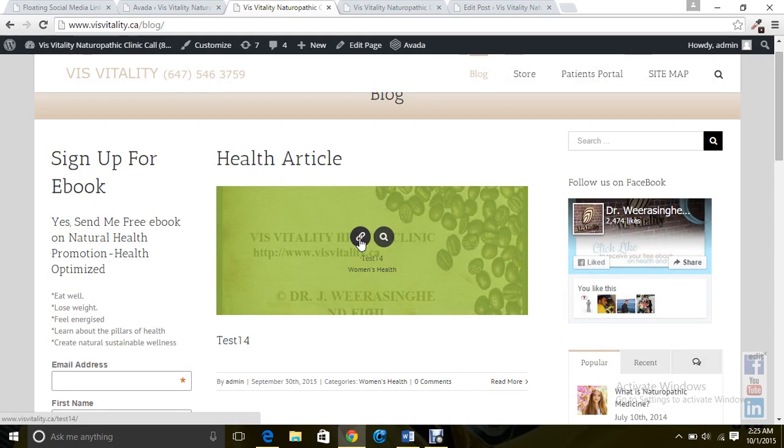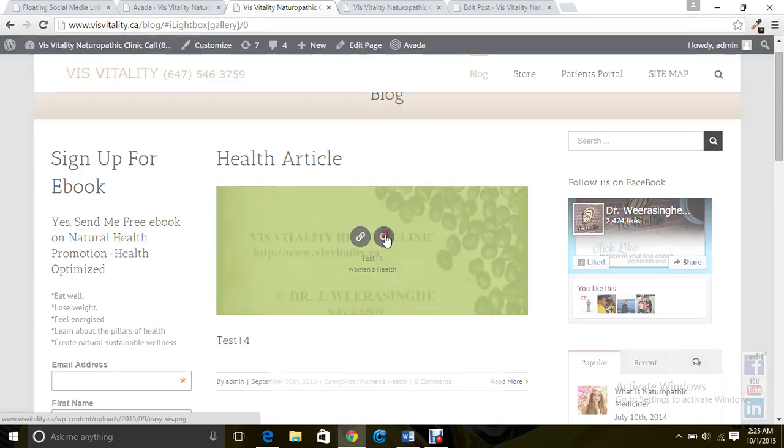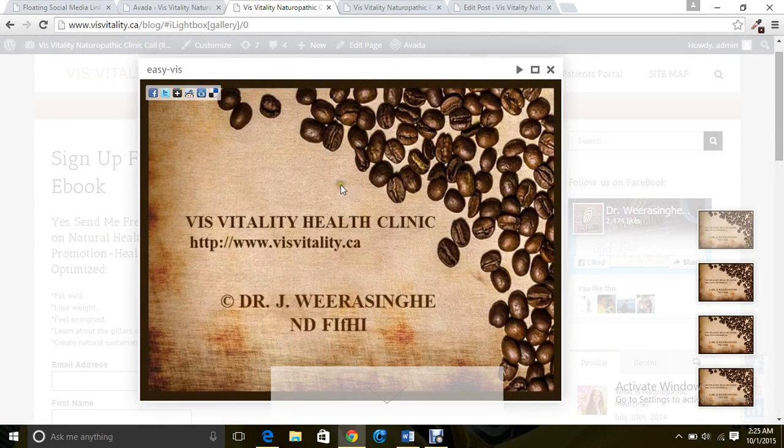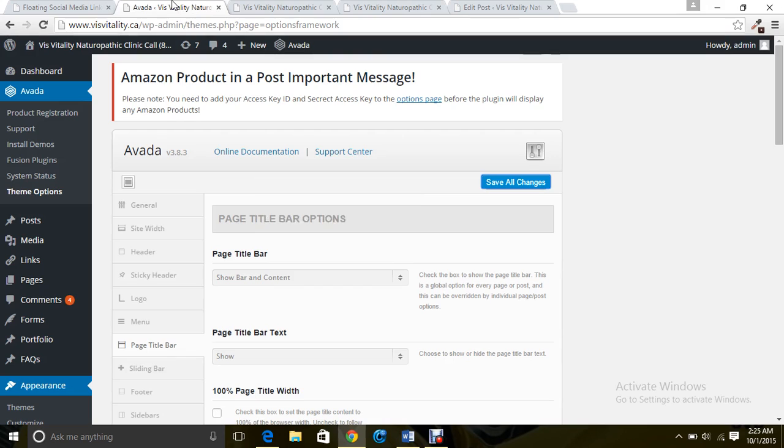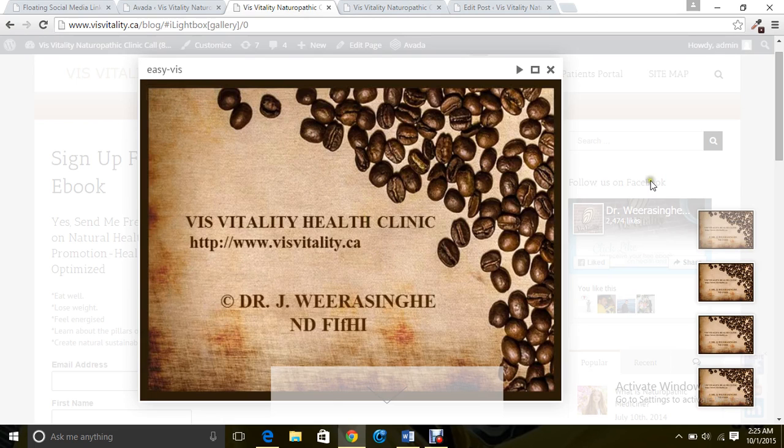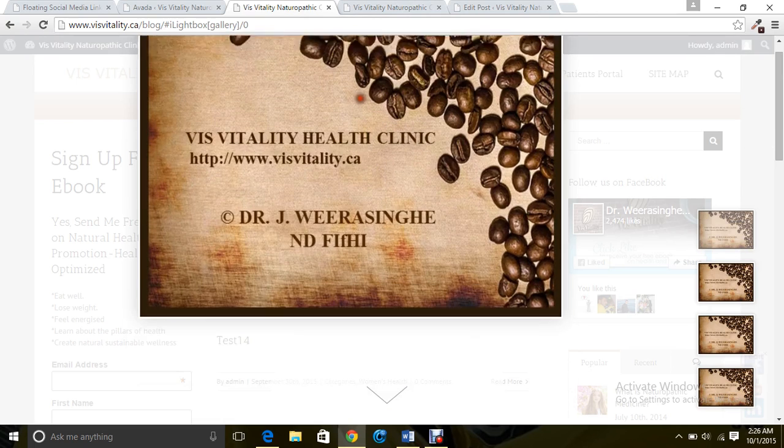If you click it, it will take you to the post and it's just magnifying the featured image. Remember the featured image we added in the blog? This is the featured image.